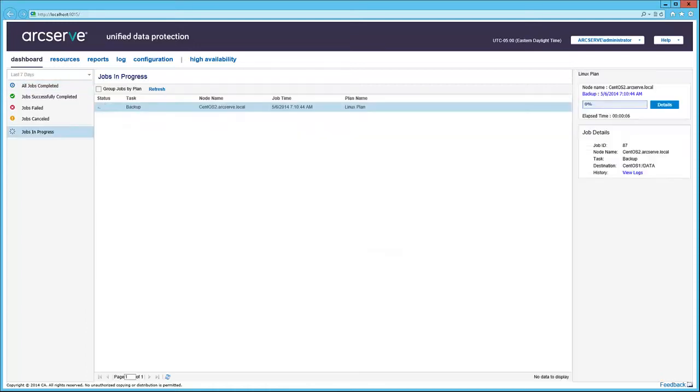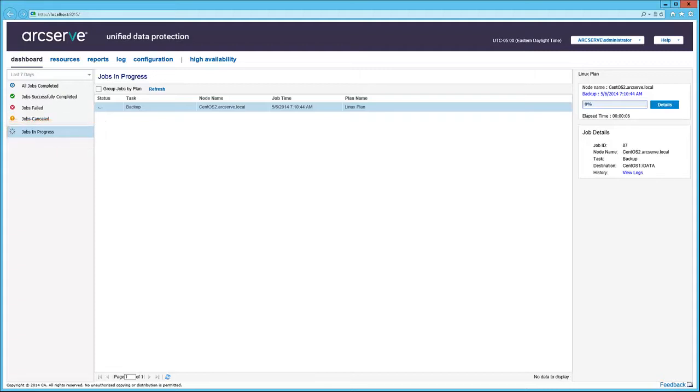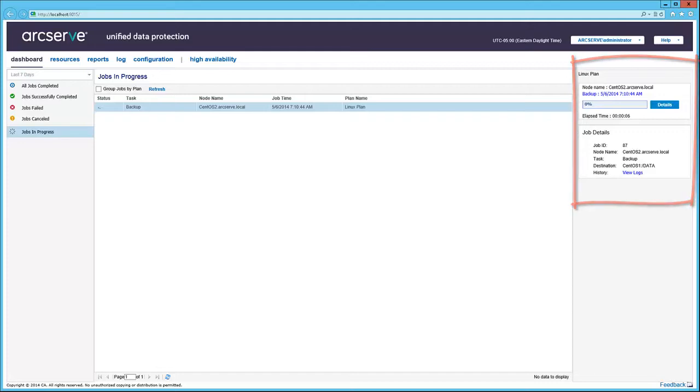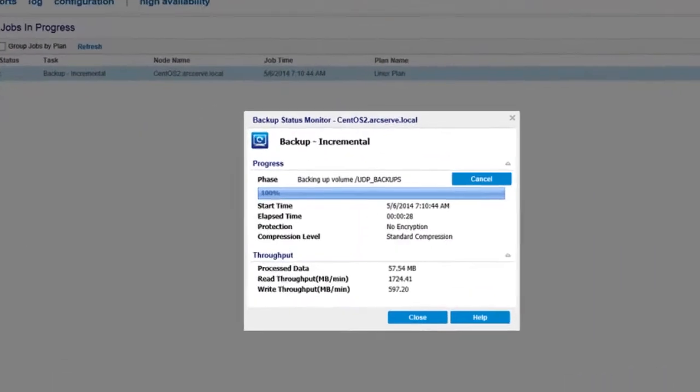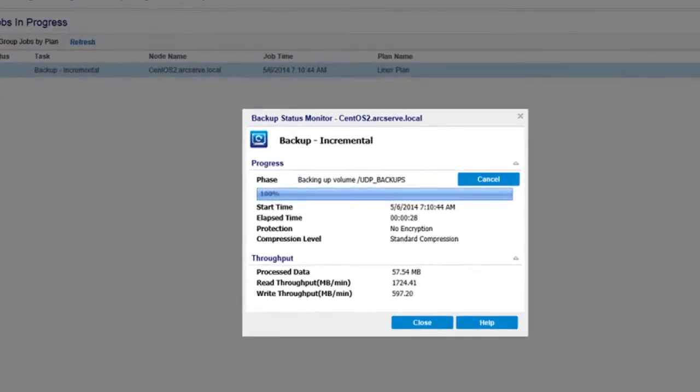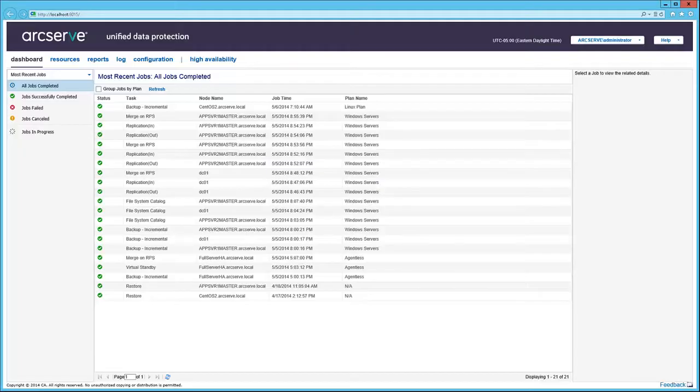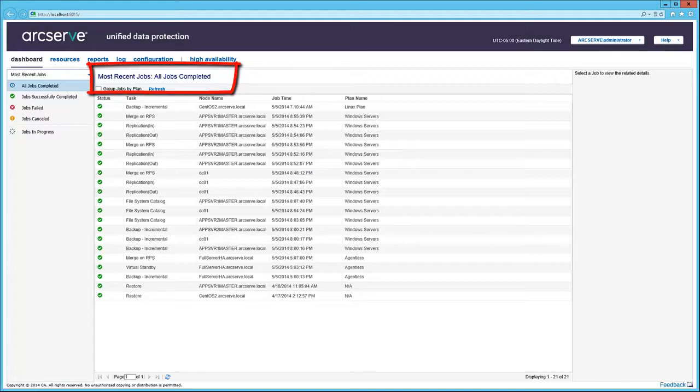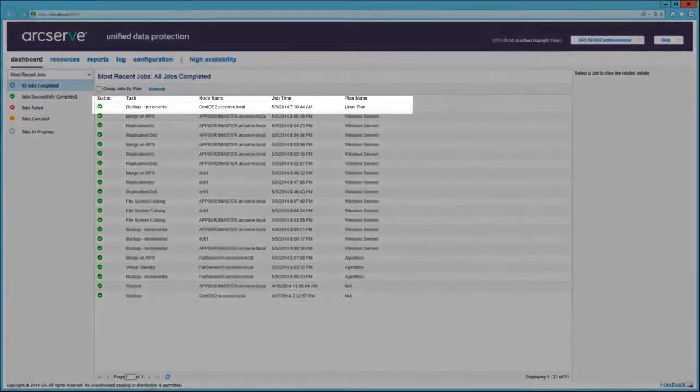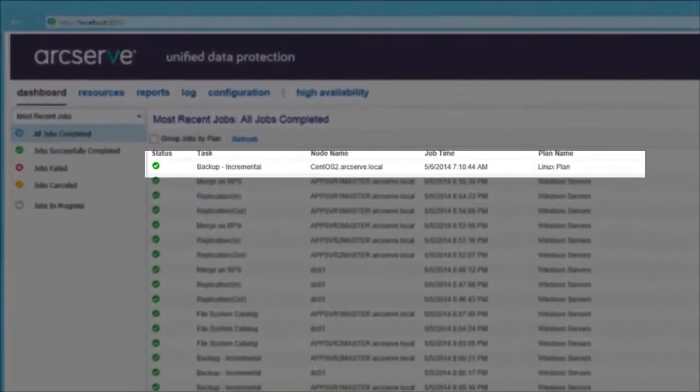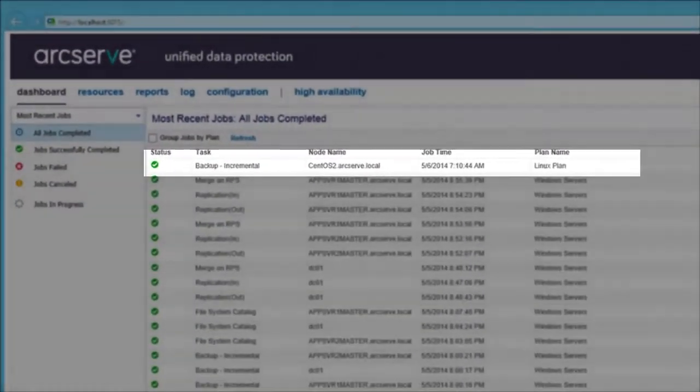Aside from the Completion Status views, there's also a Jobs in Progress view. Selecting the running job displays related data in the right pane. Then click Details. And a pop-up window provides real-time information, as well as a Cancel button. Returning to the most recent jobs, all jobs completed page, the backup incremental is now recorded as complete.